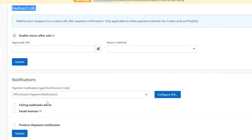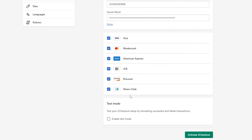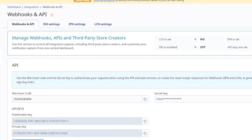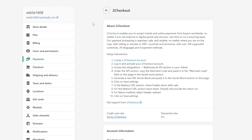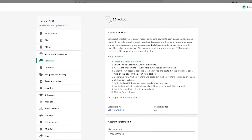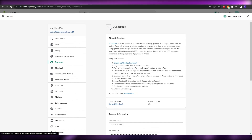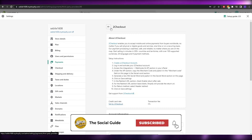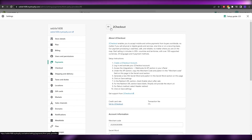Save your settings and then activate the 2Checkout account. If you've added the correct merchant code, the correct secret word, and filled out all the required details, your payment method will work. You can also set up other payment methods the same way. That's it for this video — if you have any questions, let me know in the comments below, and I'll catch you in the next video. Take care!